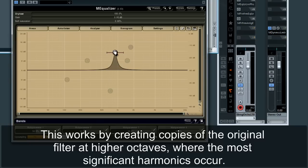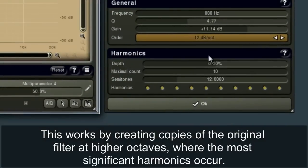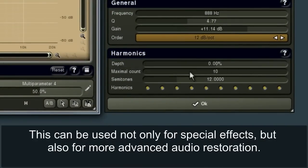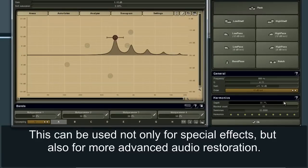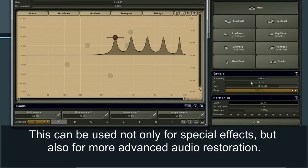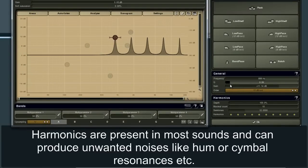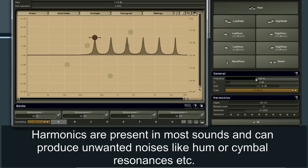This works by creating copies of the original filter at higher octaves, where the most significant harmonics occur. This can be used not only for special effects, but also for more advanced audio restoration. Harmonics are present in most sounds and can produce unwanted noises like hum or cymbal resonances.